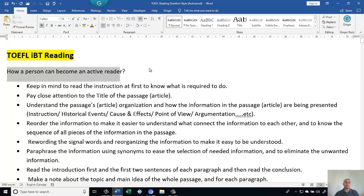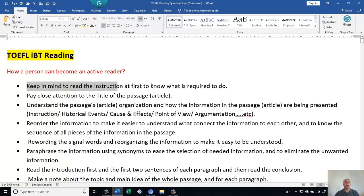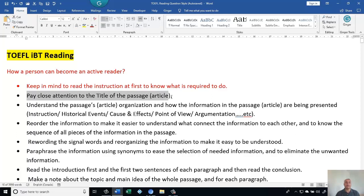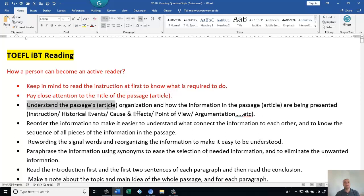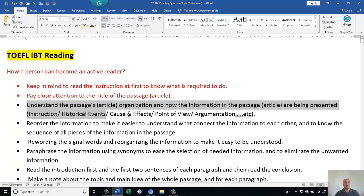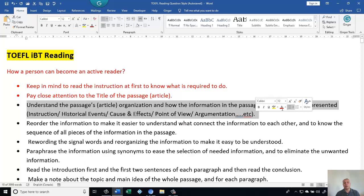How can a person become an active reader? Number one: keep in mind to read the instructions first to know what is required. Number two: pay close attention to the title of the passage or article. Number three: understand the passage organization and how the information is being presented — whether it's instructions, historical events, cause and effect, point of view, or argumentation.